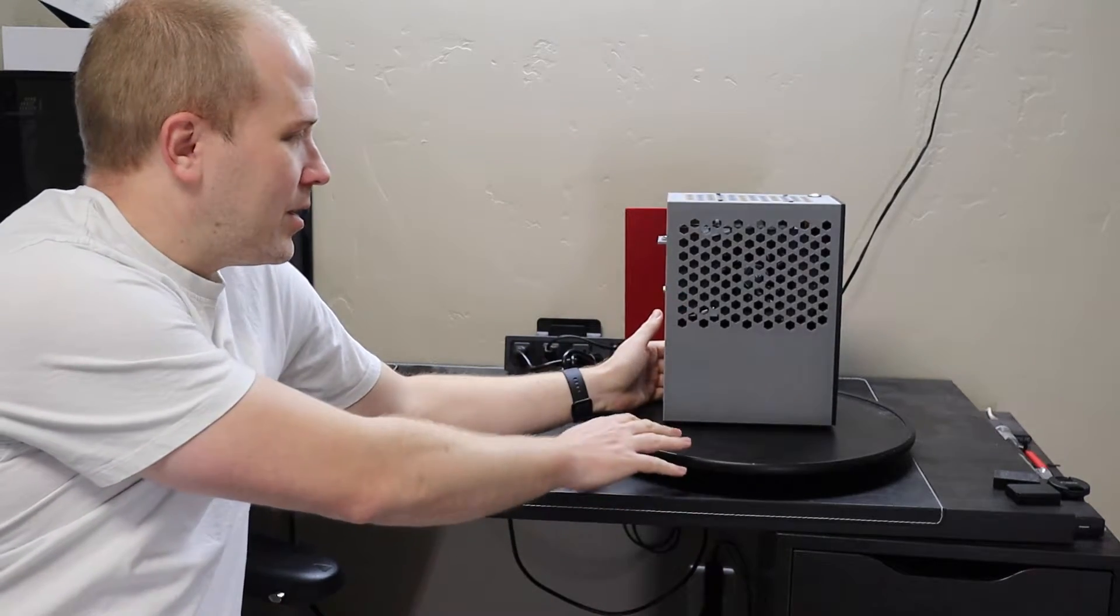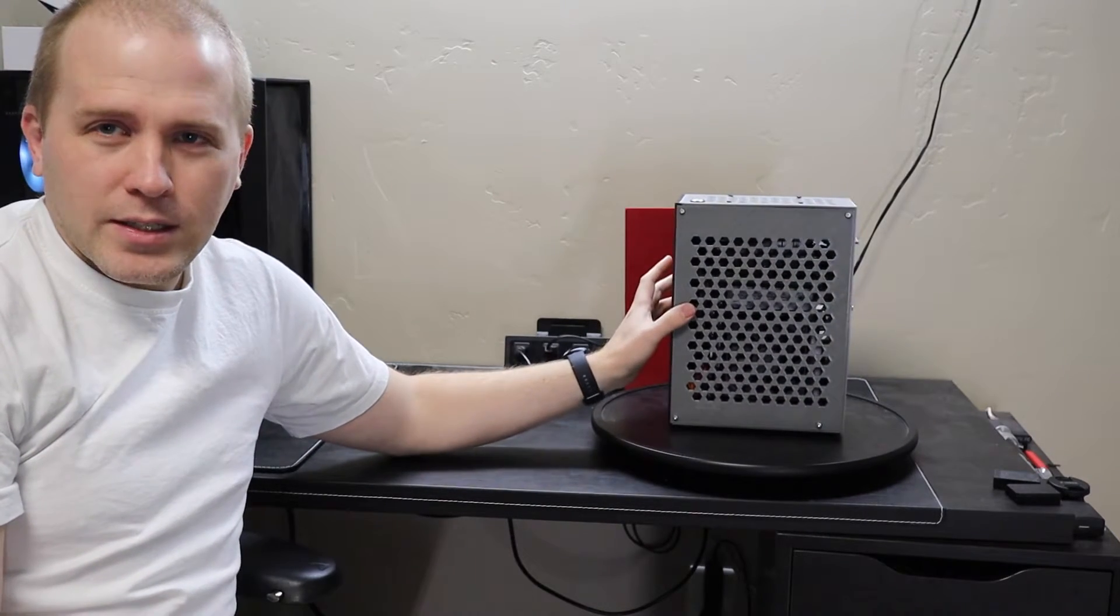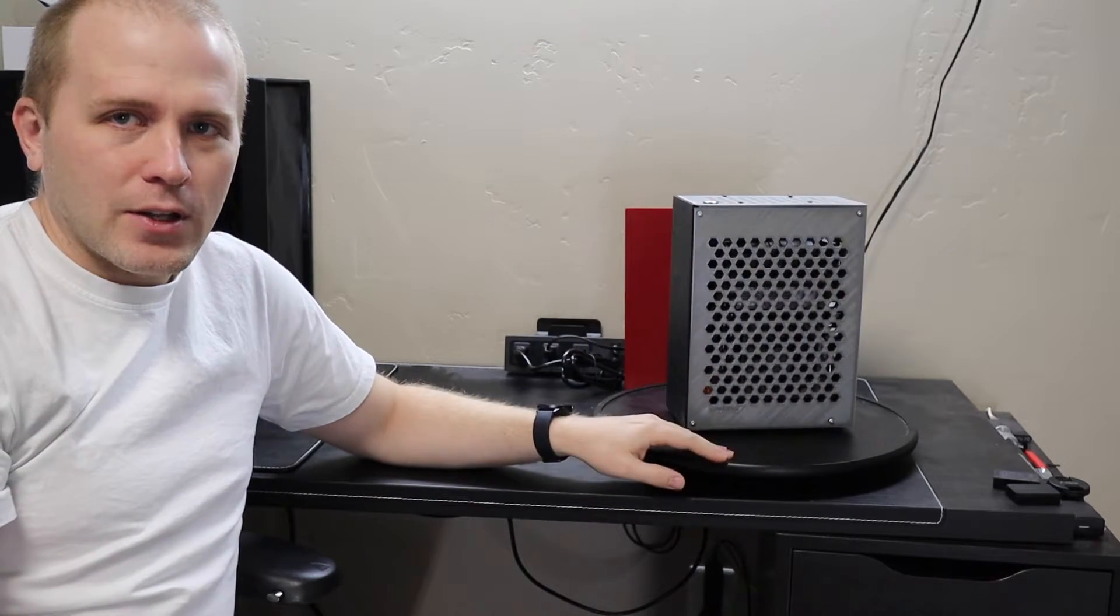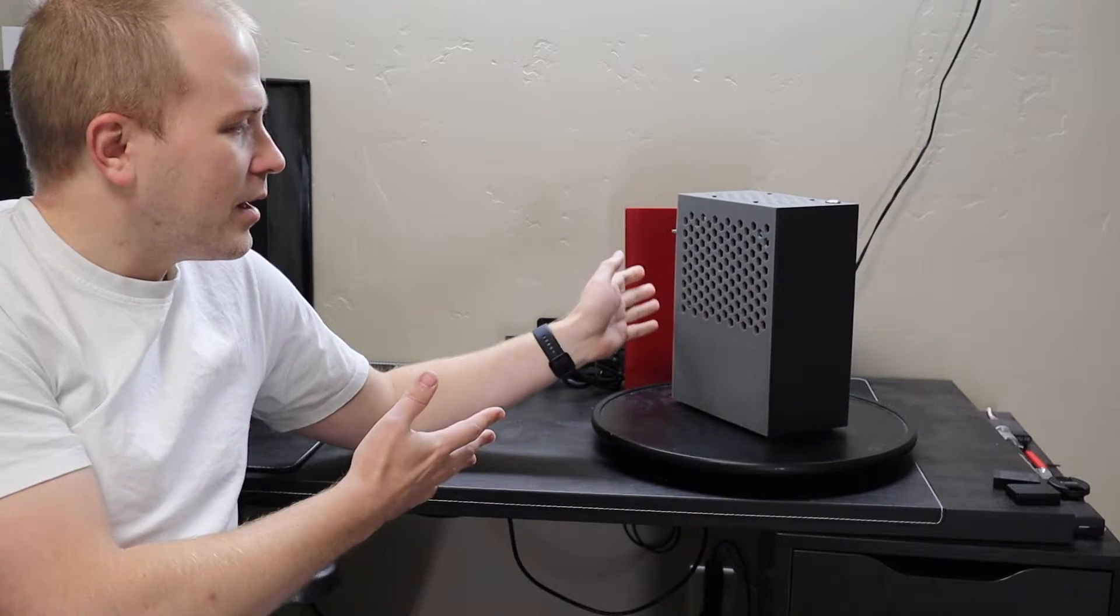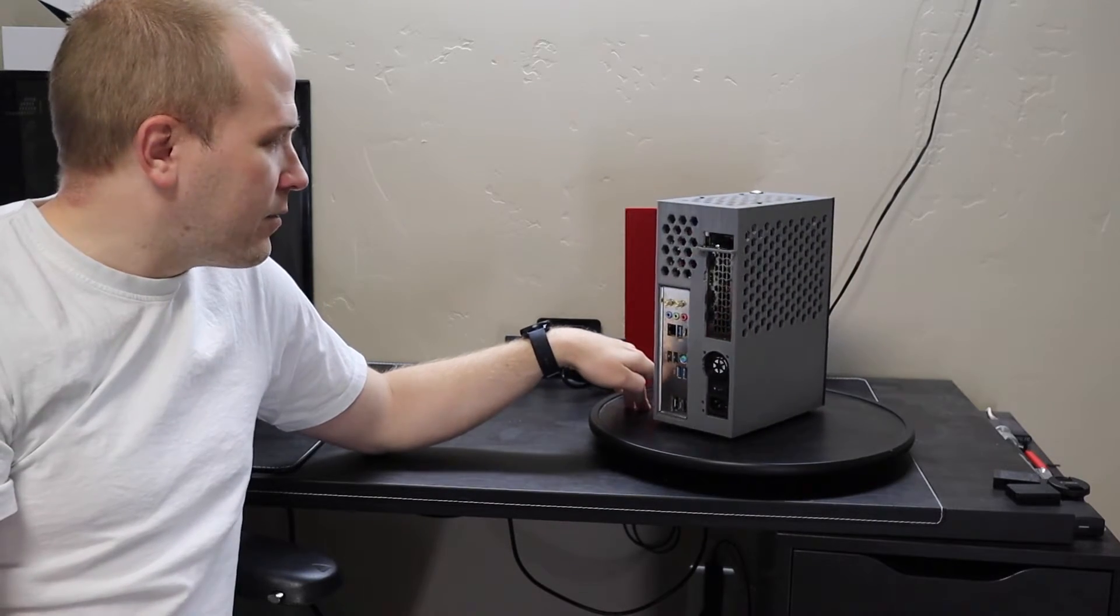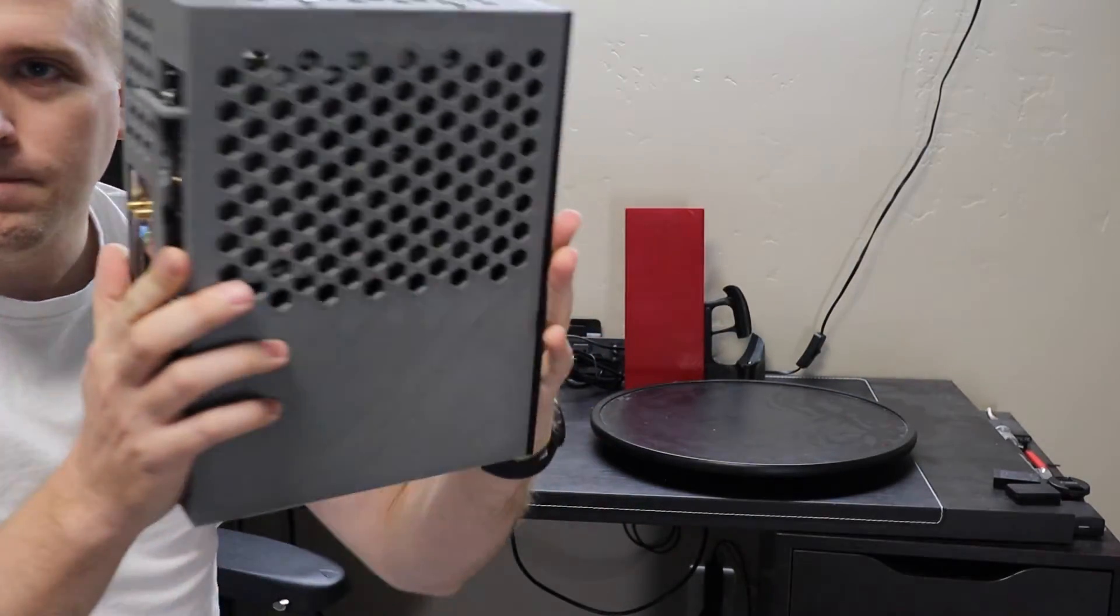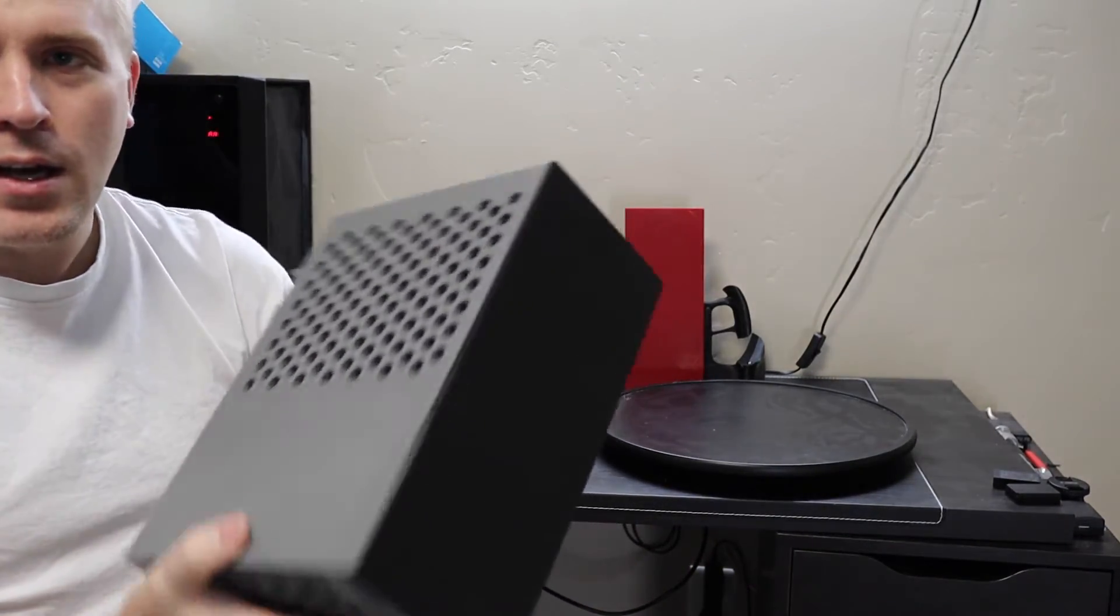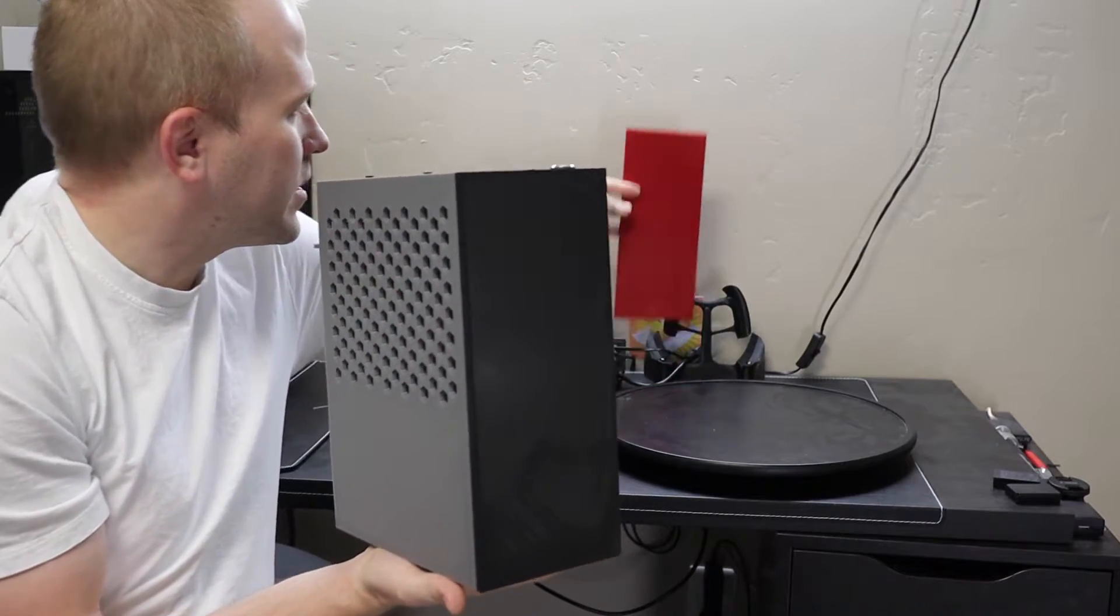Now this is still my prototype case. I still need to do one more print. I want to use a higher, more durable material than this. But in general, I feel like this is good enough to show off. This is fully working. Be sure to subscribe if you want to see some videos of the performance and temps that I'm getting in this case. I'm pretty pleased with it. It's really a nice-looking case. It feels very solid. I love the replaceable front panel that I've done on this.